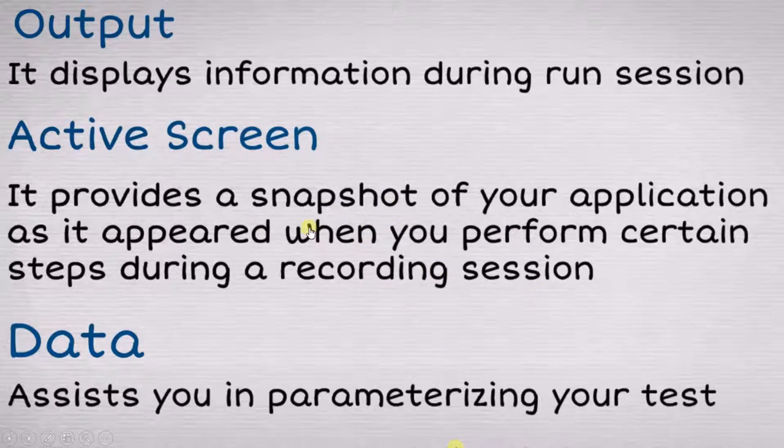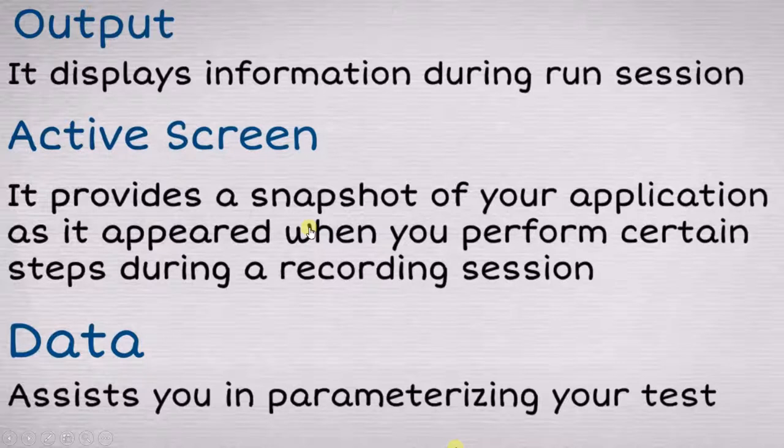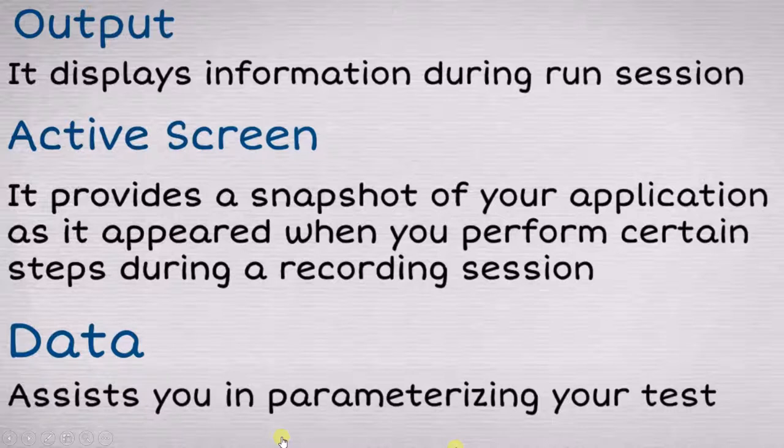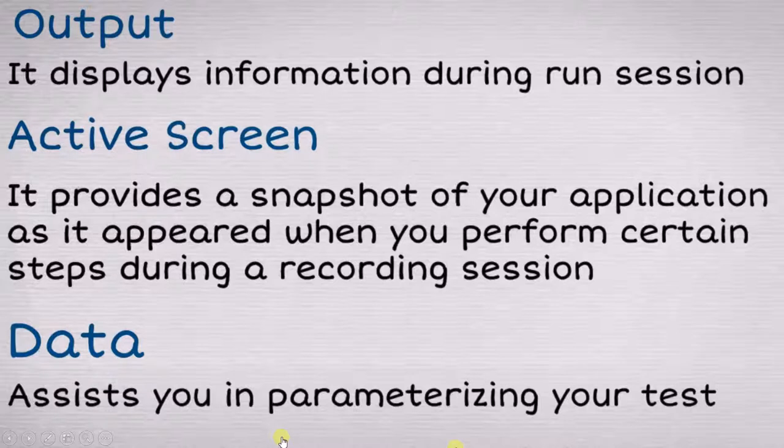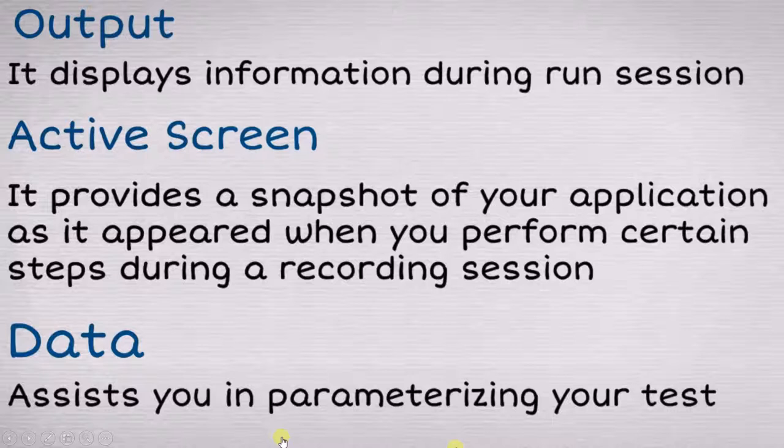Data is where you will put all your data which you want to use during your test. It will assist you for the parameterizing of your test. If you want to give some parameter to your test, you need to use this data window. These are the information about these three windows.